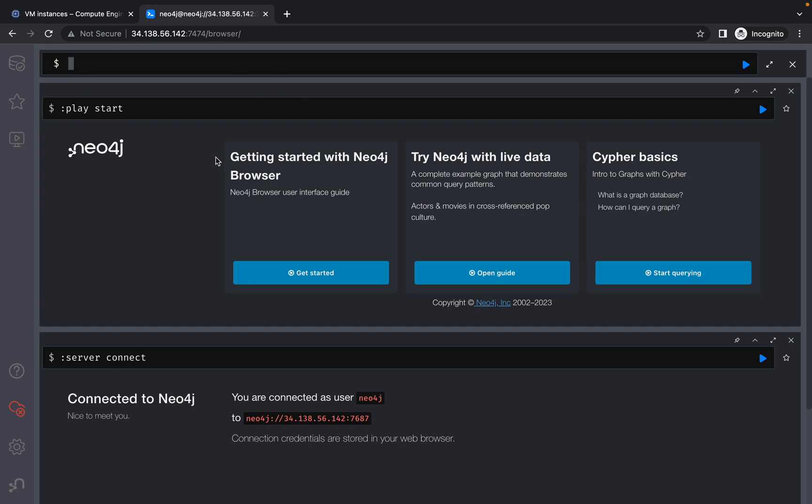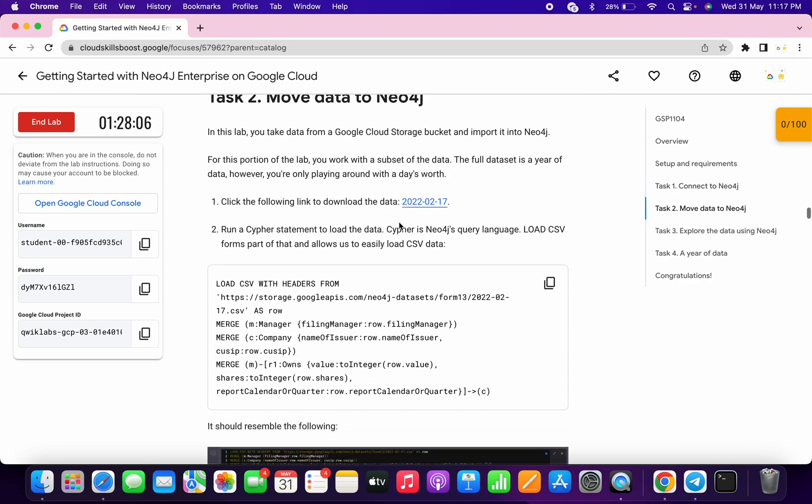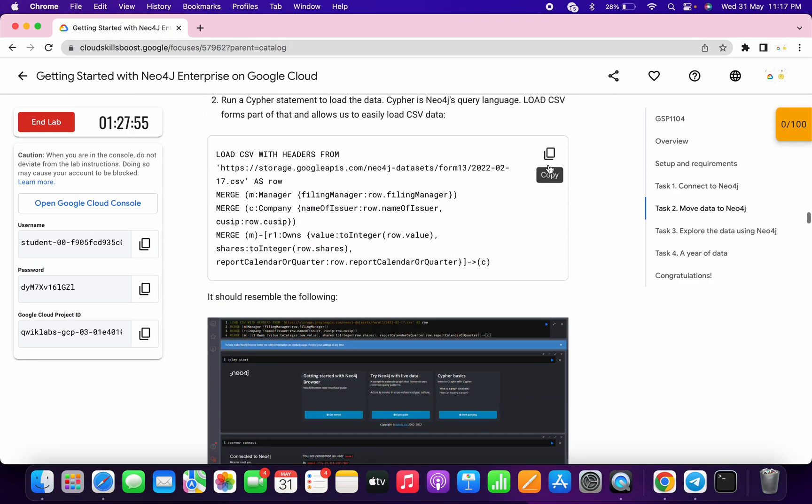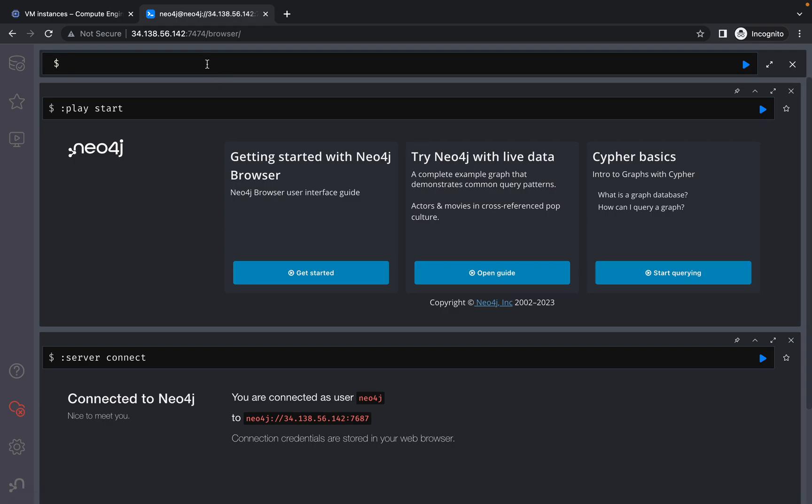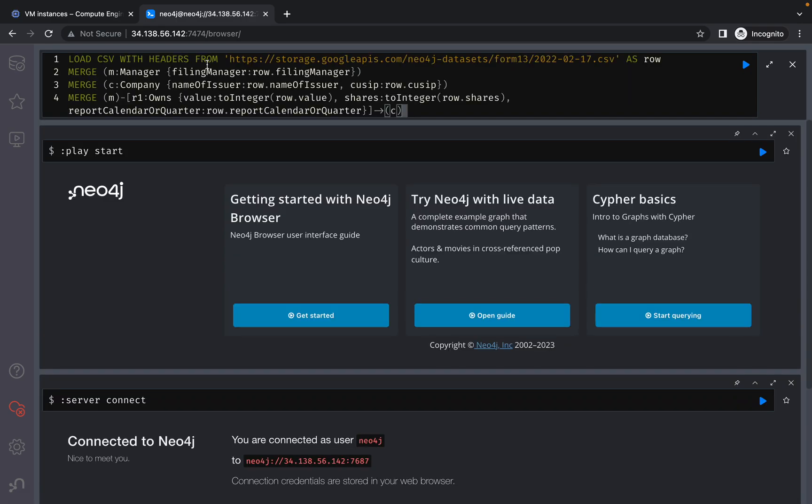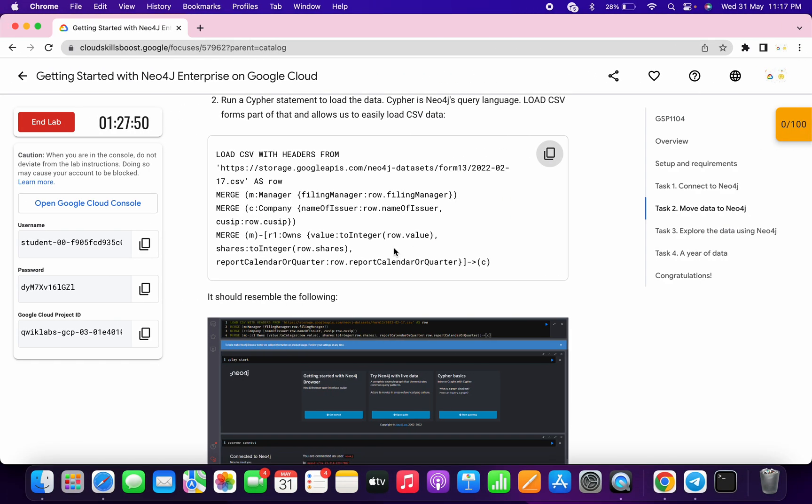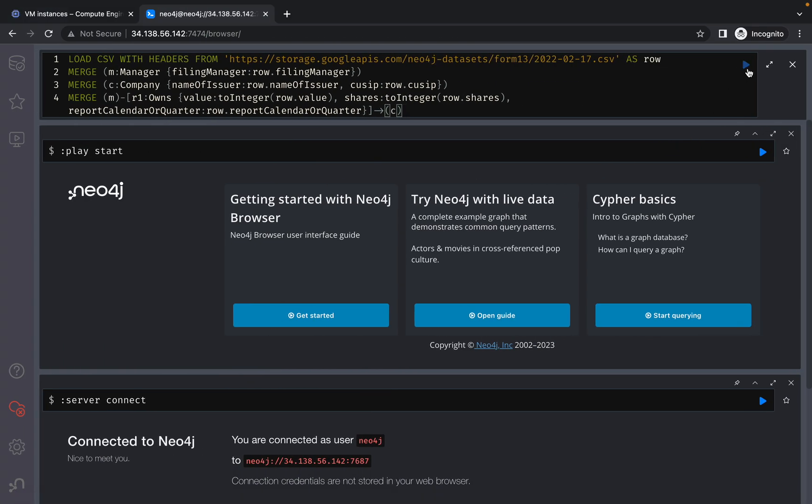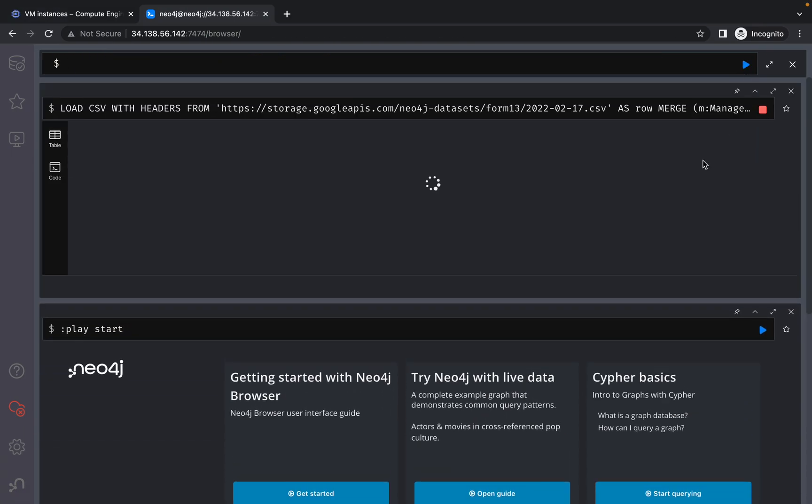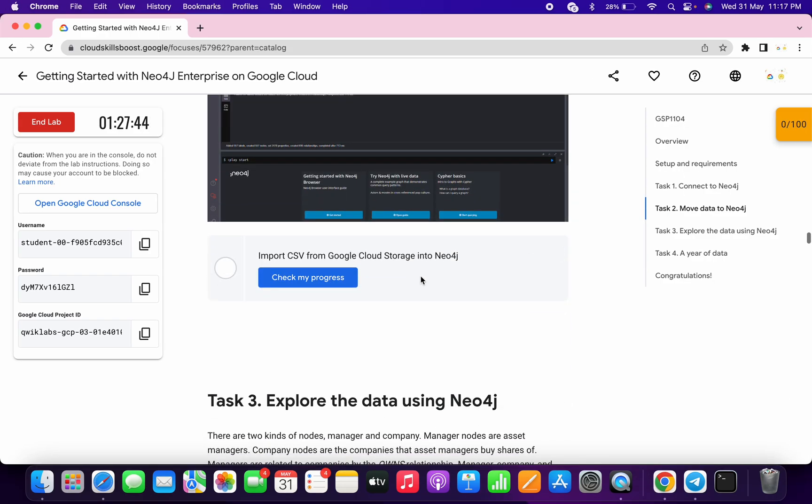Once connected, scroll down and copy this query. Make sure your query looks like mine—if not, refresh the page. Copy the query and click on the play icon. Then scroll down and click on check my progress. You will get a score without any issue.